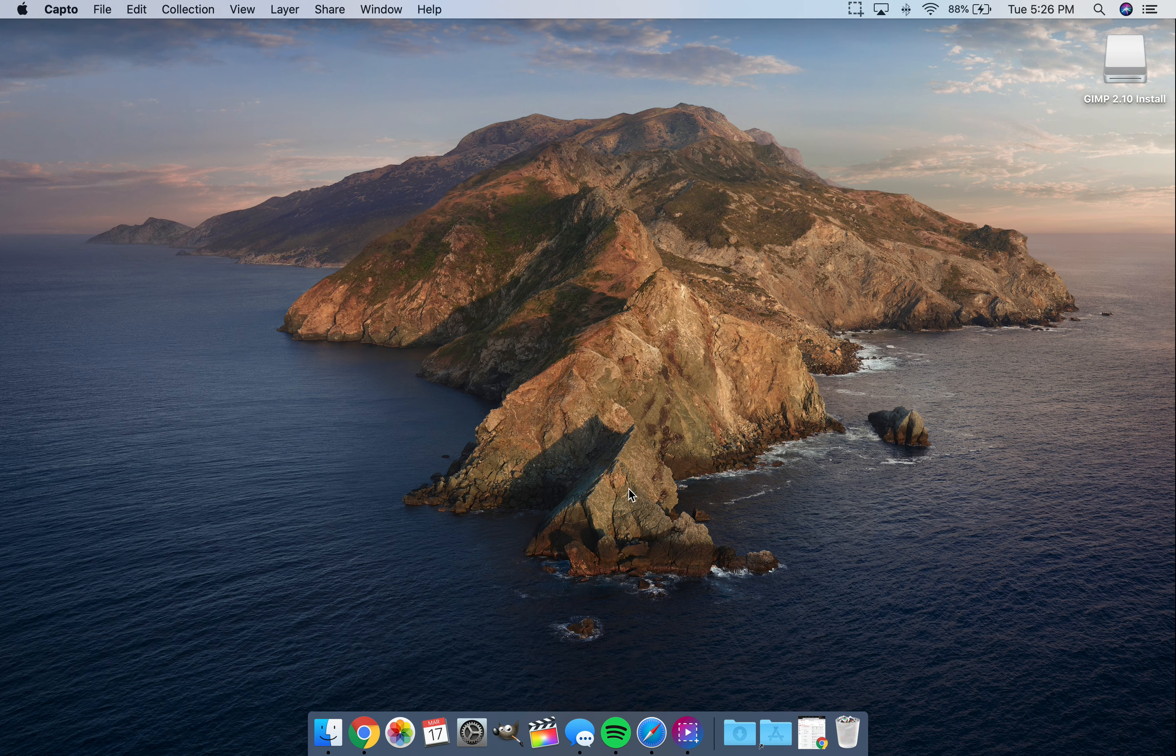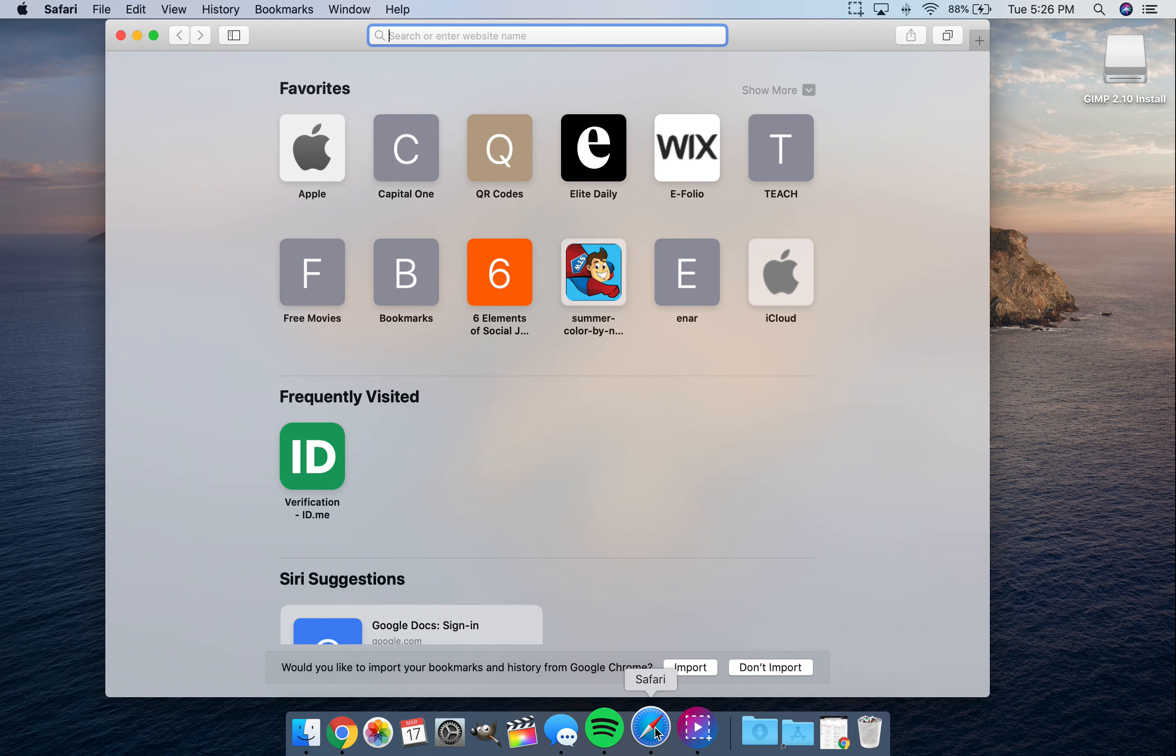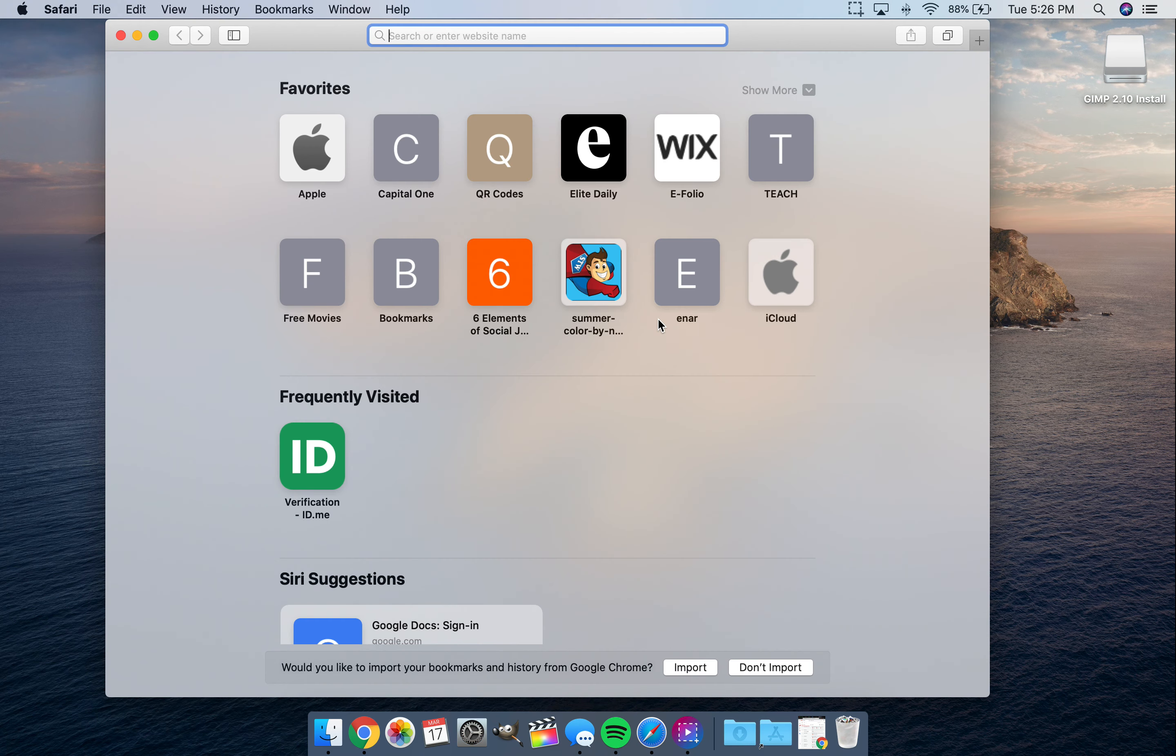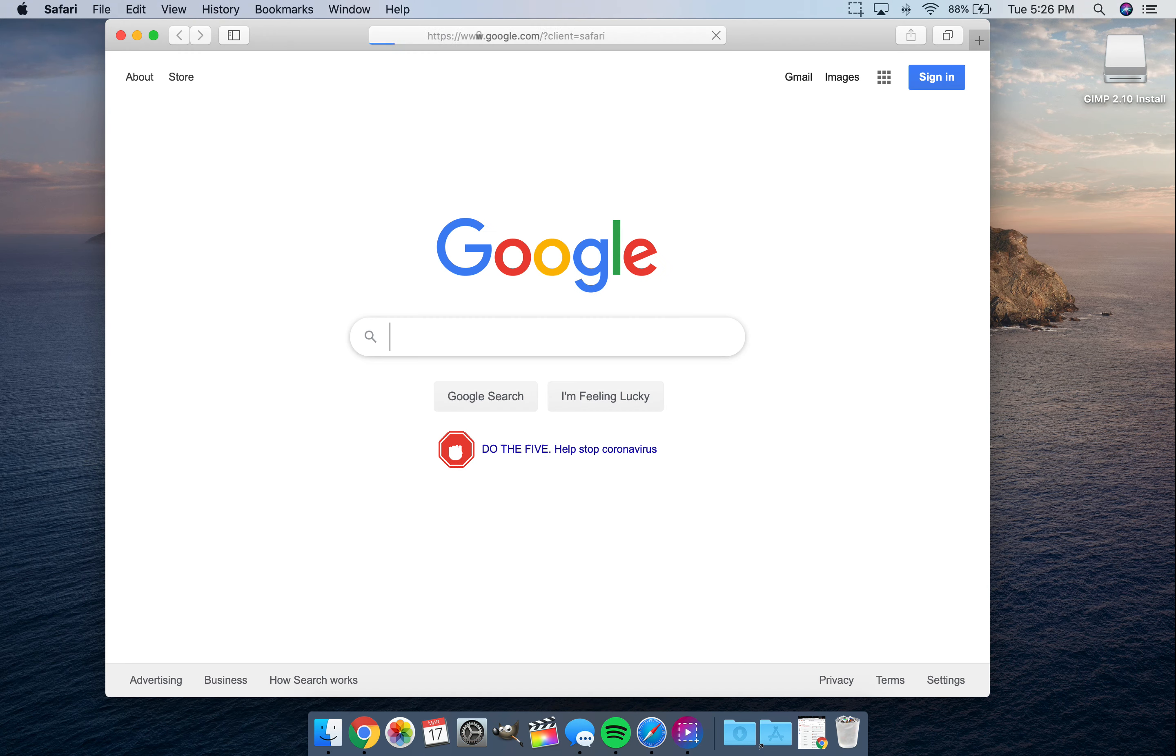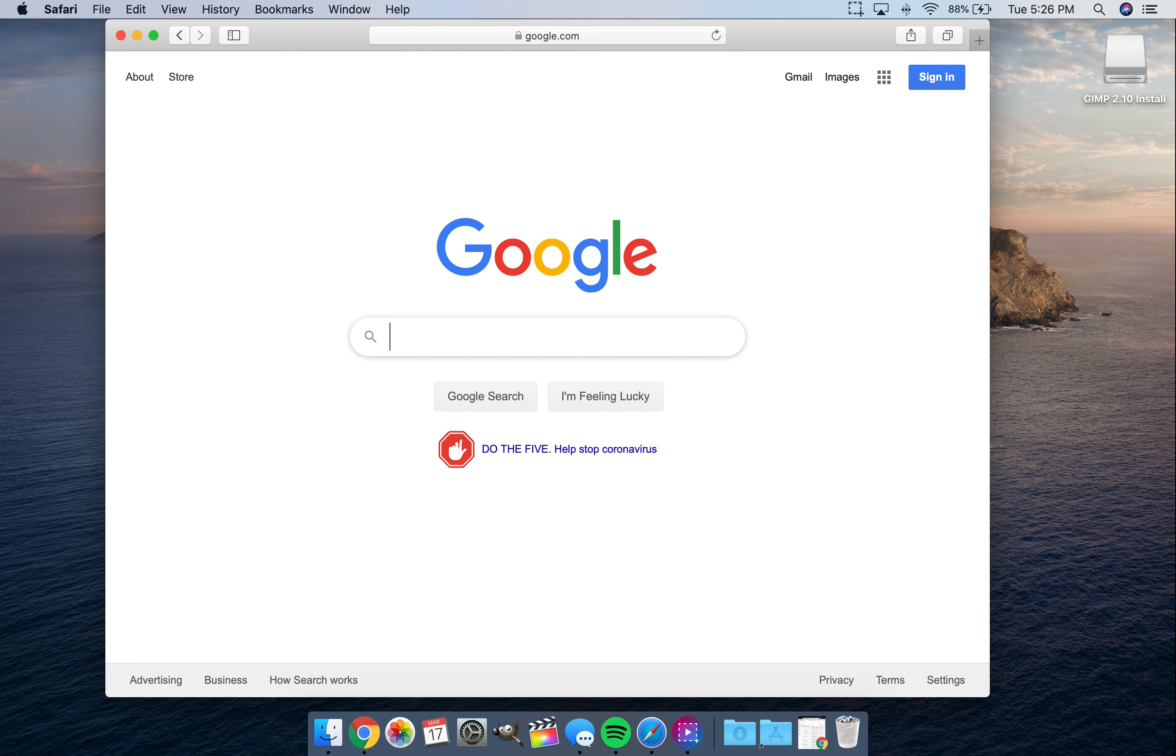So first thing you're going to do when you see your desktop is you're going to open up your browser. So I'm going to use Safari and then you're just going to go to Google.